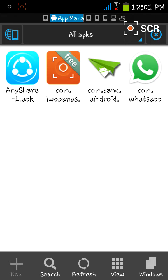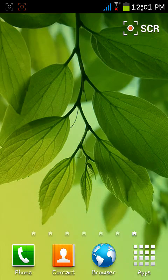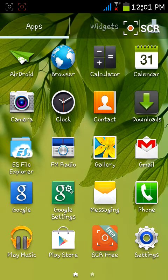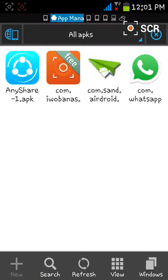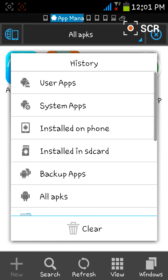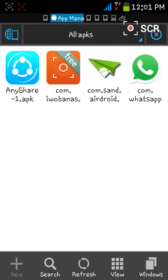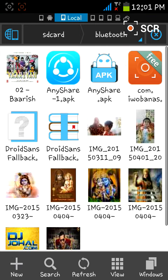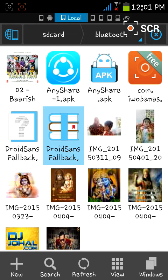Now download the file I provided in the description, named 'droid sandpal back.ttf'. It is basically a font which you have to install on your Android device. Download that file and open it with ES File Explorer.